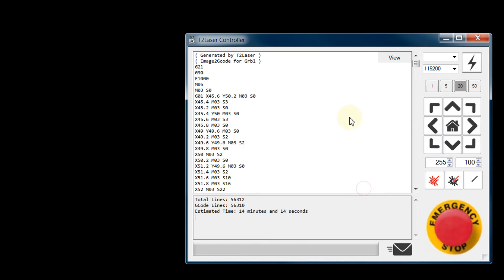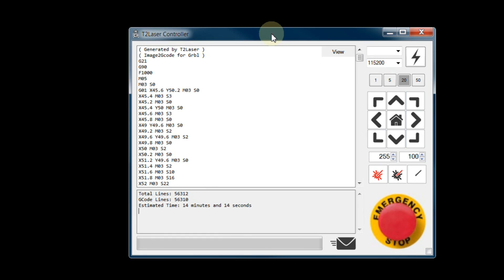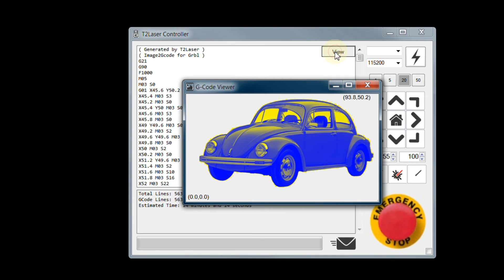The gcode is displayed. Just over 56,000 lines, which will take around 14 minutes. I can press the View button to see the simulation. Then double check the lower left and upper right extents. Everything looks good.